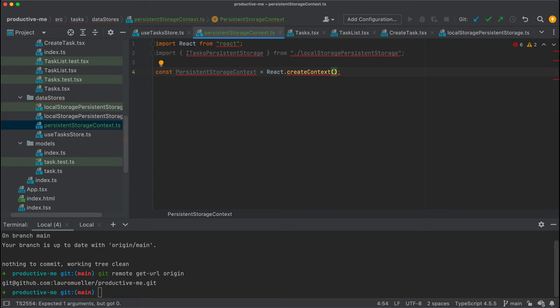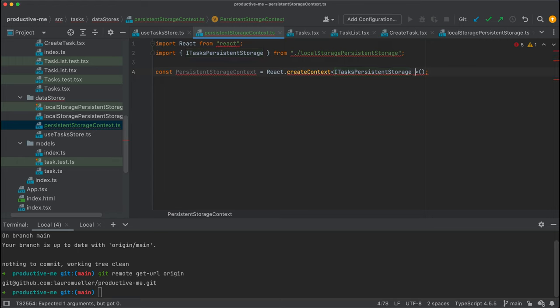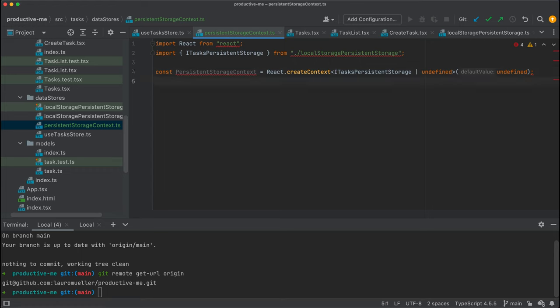Now we're going to create our context and call it persistent storage context, using React.createContext. We can pass a type here to make it easier for React to identify that whatever value is in this context must comply to this interface. We also want to pass undefined here because we want to start with an undefined value — that's the best practice. We'll start with undefined and then populate this whenever we use the context.